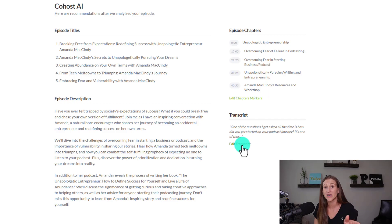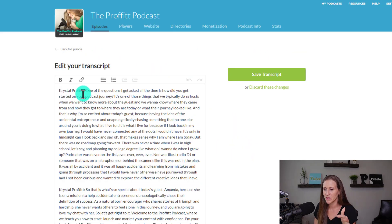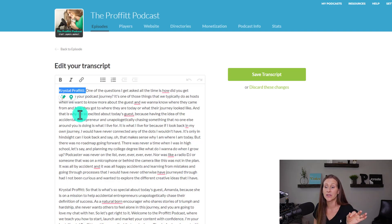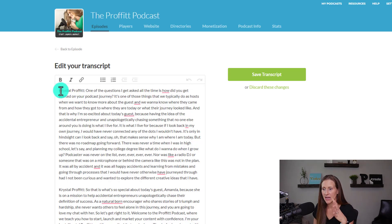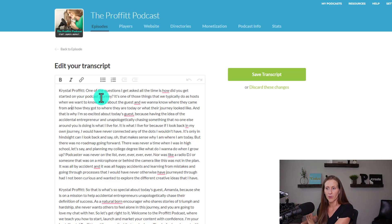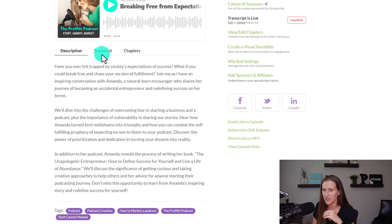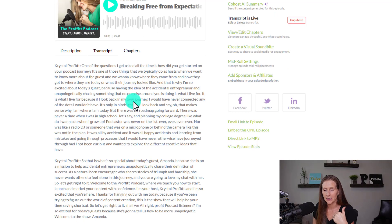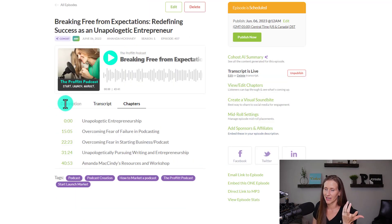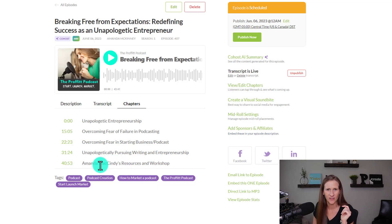And then of course there's the transcript. Let me go into editing the transcript. I did update it, but it defaulted to Speaker One and Speaker Two. It was pretty on point — it was very clearly my voice and then my guest's voice as I was reading through. You can export it, copy and paste it onto your blog post or whatever else you want to do with it. If you're using a transcript service now, you could just use this on Buzzsprout.